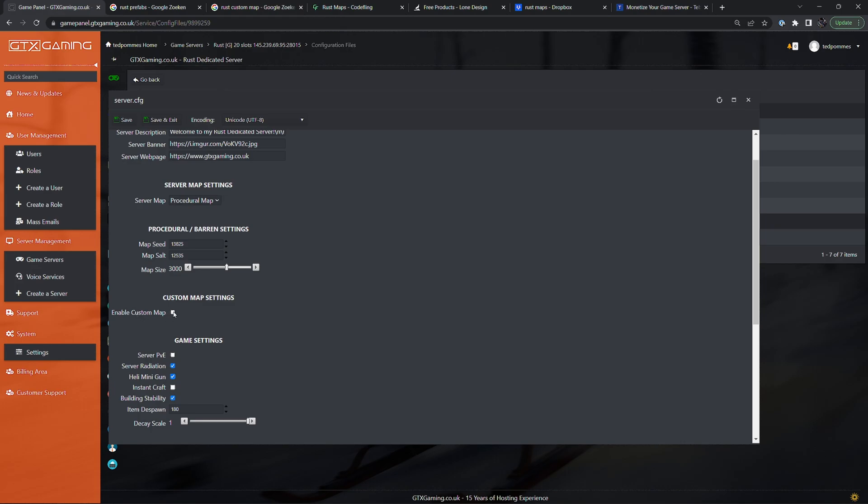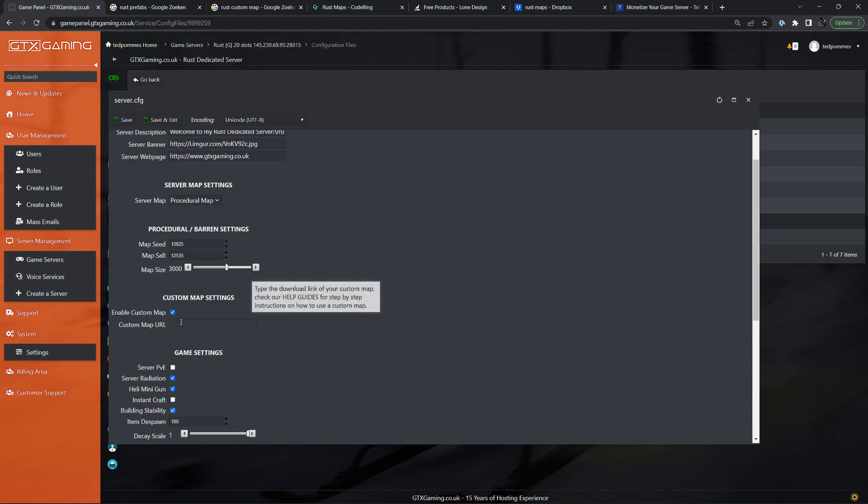When I enable this it tells me custom map URL and it says type the download link of your custom map. And the most important thing is that this link has to be a direct download link. When you go to this link the map file should start downloading right away. I will show you how you can do this later on in the video.